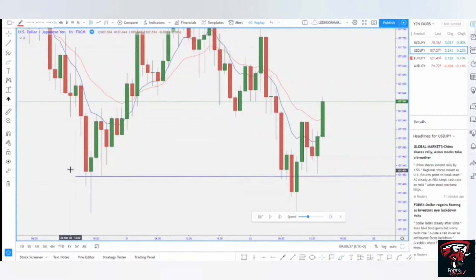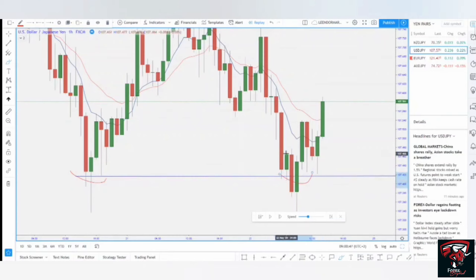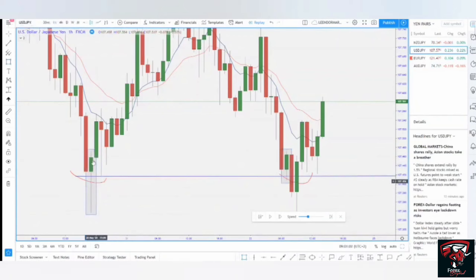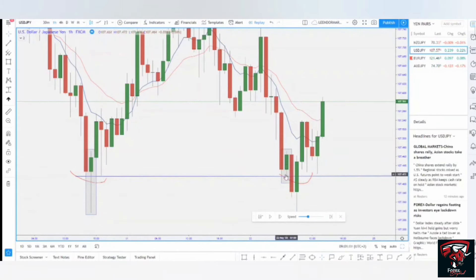The market can give you a double bottom situation — where it comes, gives you the first bottom, then comes back and gives you the second bottom. However, we want to see specific types of candles on the charts for making entries. This is a hammer pattern — these types of candles are called hammers or shooting stars. We look for shooting stars, hammers, evening stars, and dojis, and these help us get trading decisions.